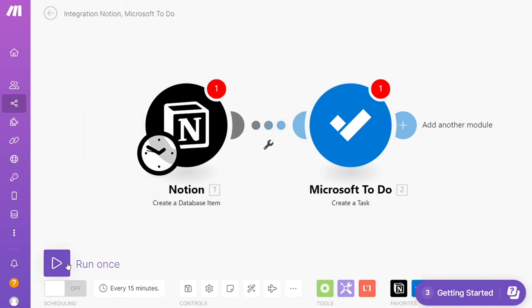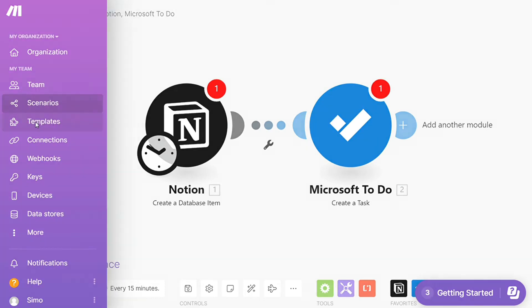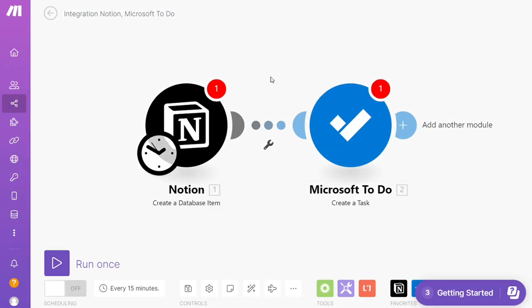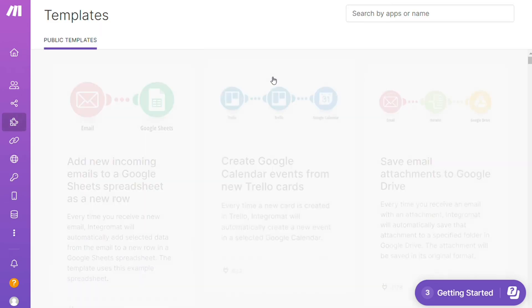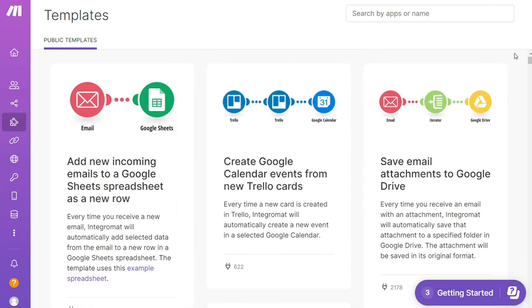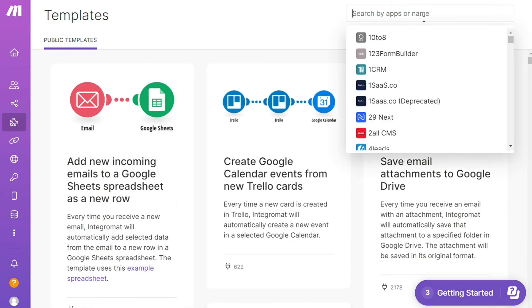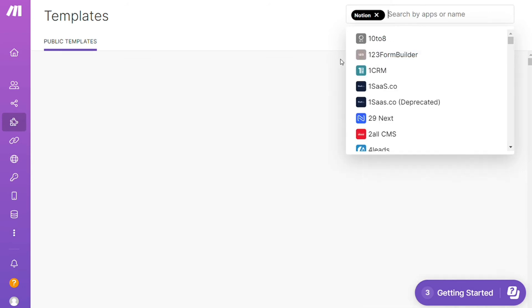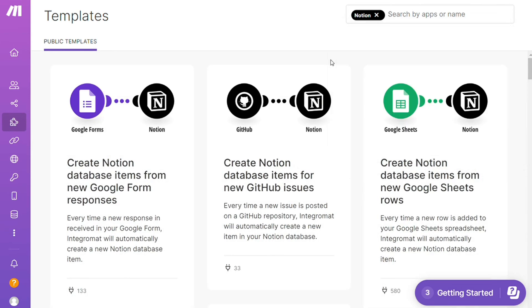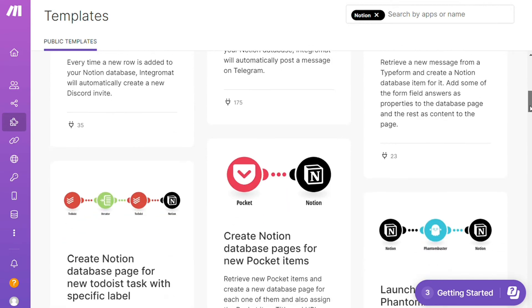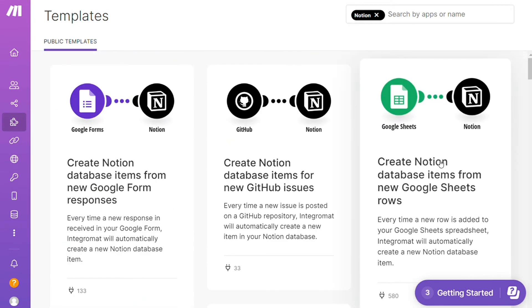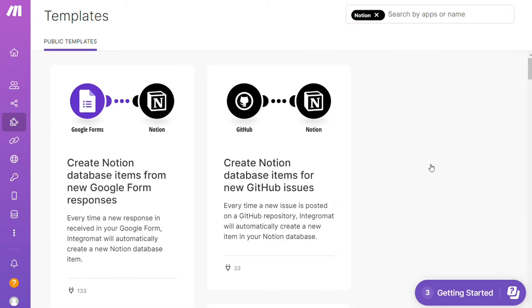On the bottom left you can easily run it once and test it out. On the bottom you can save it. Over here you find templates. I find this a really good place to get some inspiration of what is possible. For example, over here I could search by an app. I could say, okay, give me all the templates that contain a Notion module. Down here you see all kinds of things that are possible. You can use them as they are or customize them to suit your needs.